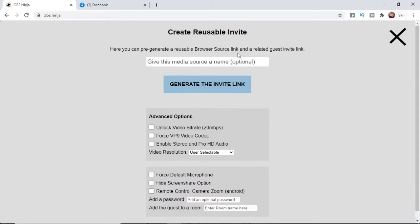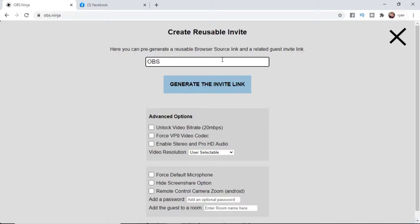And you can now just give the source a name, and you can name it whatever you like. So I'm just going to put in obs. And then what you need to do, once you've named it, is click on generate invite link.